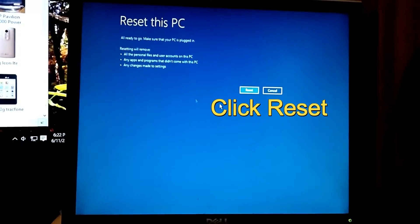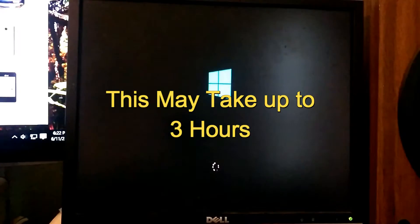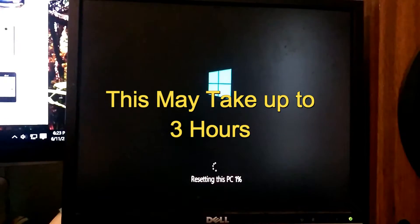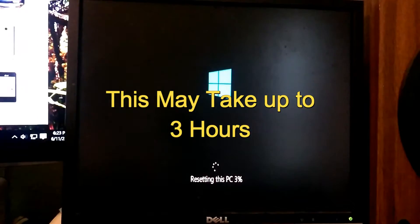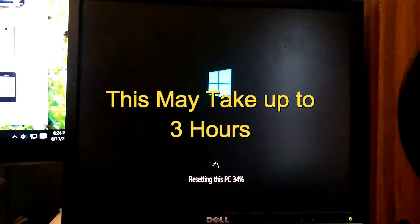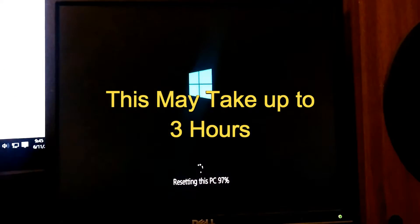Then after this screen comes up, go ahead — your files will be gone. Go ahead and click Reset.